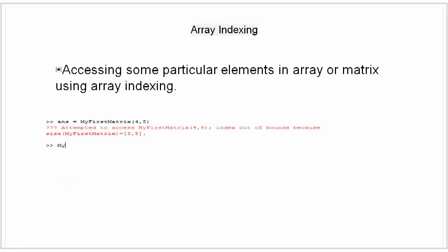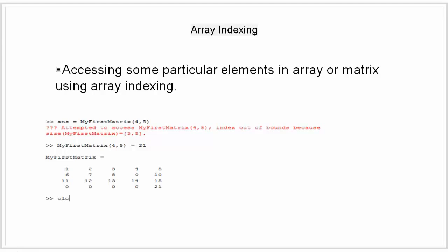Whereas when we put an indexing on the left side of an assignment operator and we try to access some elements outside the current dimension, the size of the array is automatically increased to accommodate the newcomer.